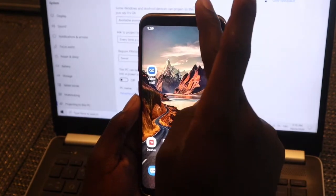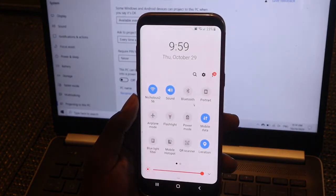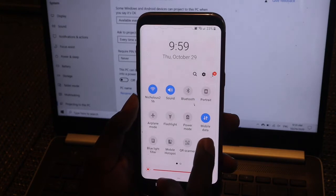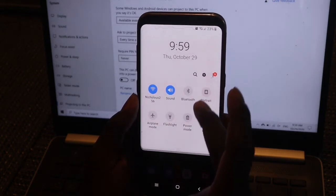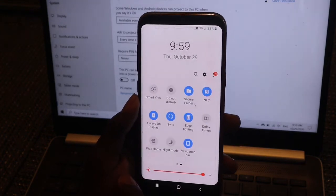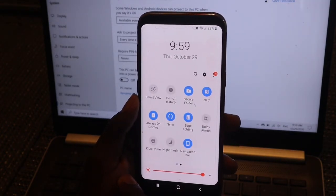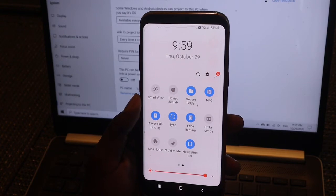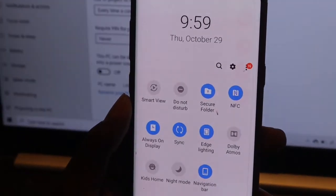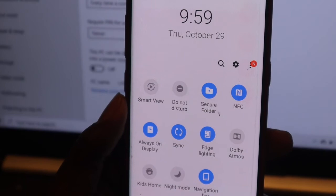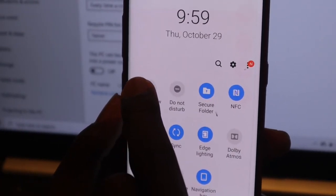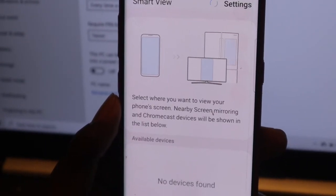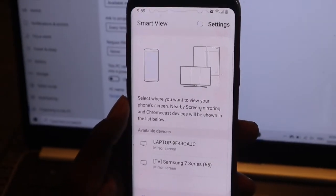Scroll down and look for Smart View. It can be on the first page, or you can scroll to the right to find it. Once you locate Smart View, tap on it.